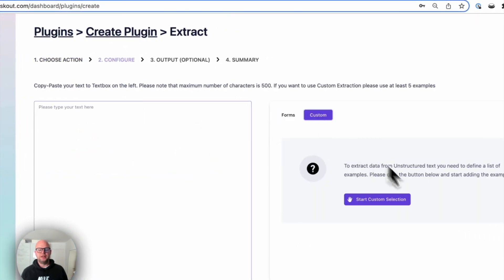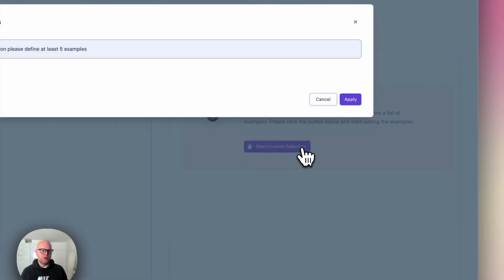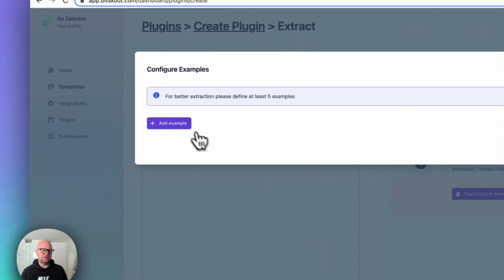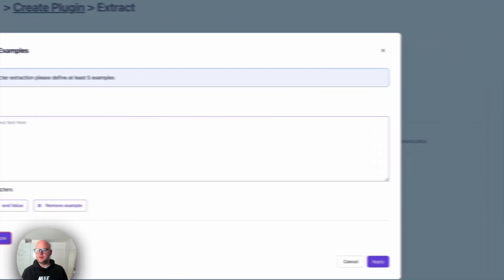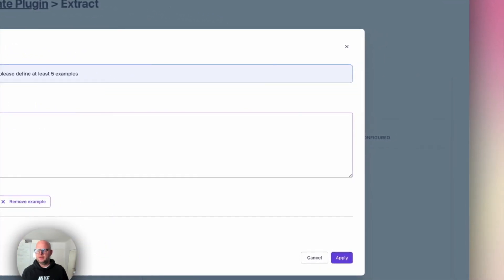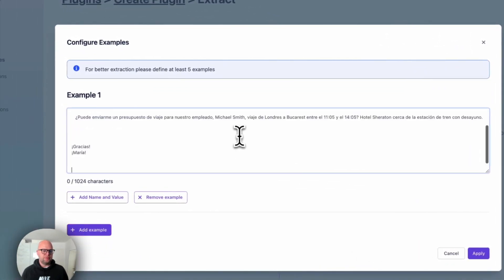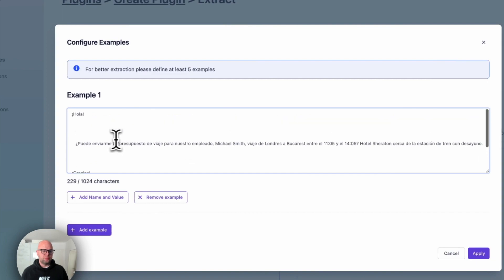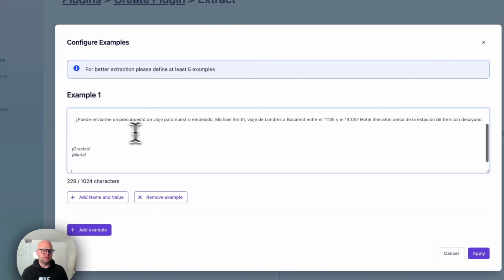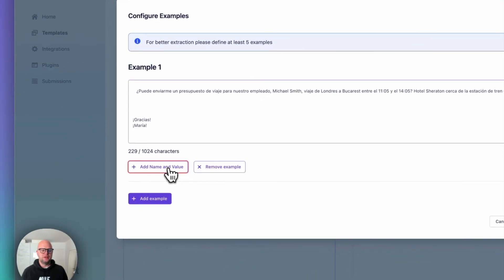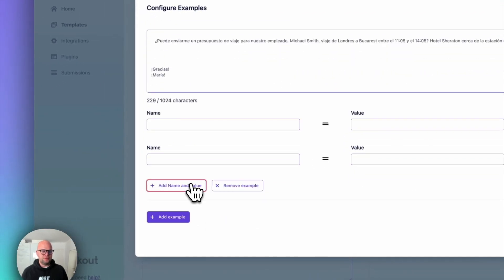In this case you also can go to extract but this time you select text. And we have a special functionality called custom extraction where basically we give an example. So let's give an example for an email. And suppose we are a travel agency and we want to extract data from these emails that we receive and they are all of course very different. So let's add three fields.